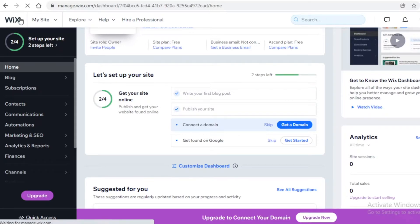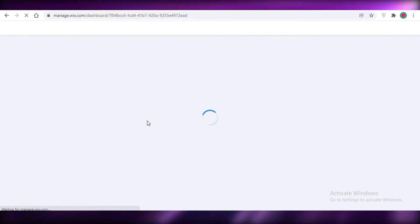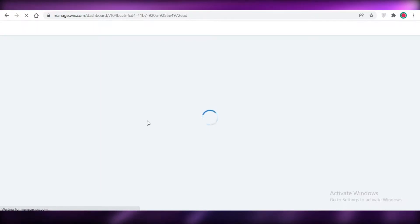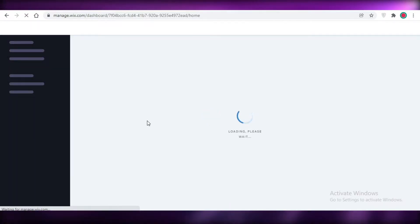Starting off at number one we have Wix, and Wix is probably my favorite website builder out of all of these because of how easy it is to use. Wix is a platform which is available for free as well as a paid version, but we're just going to discuss the free versions of all of these web builders.